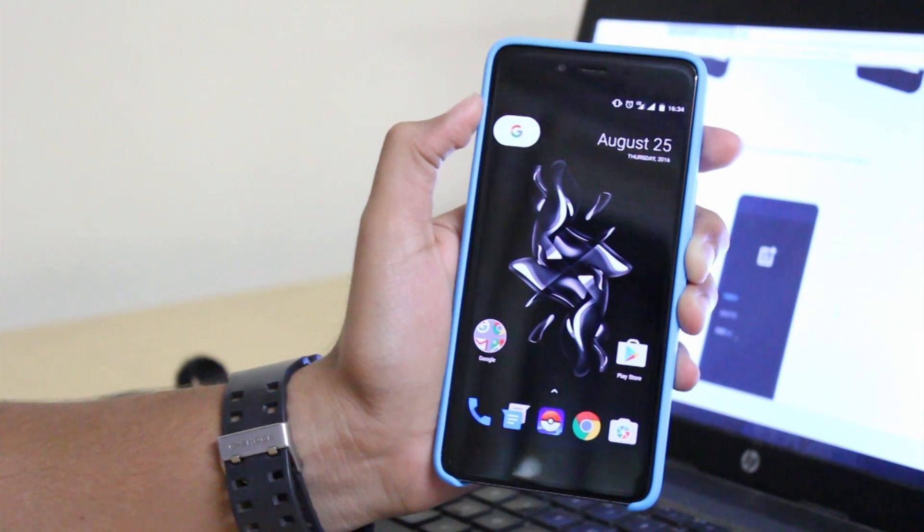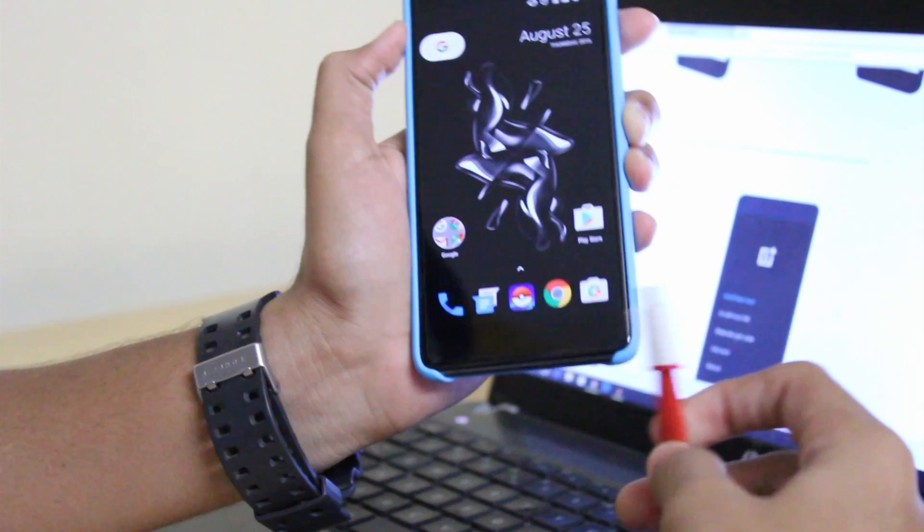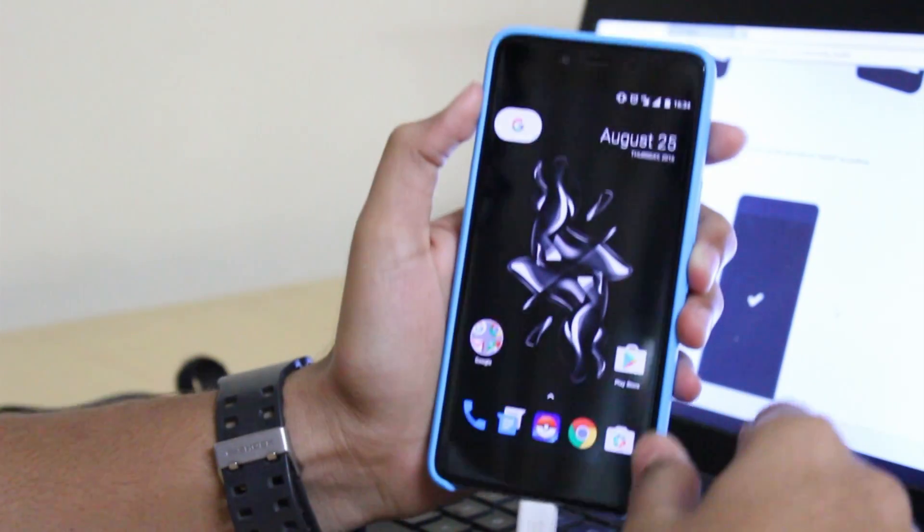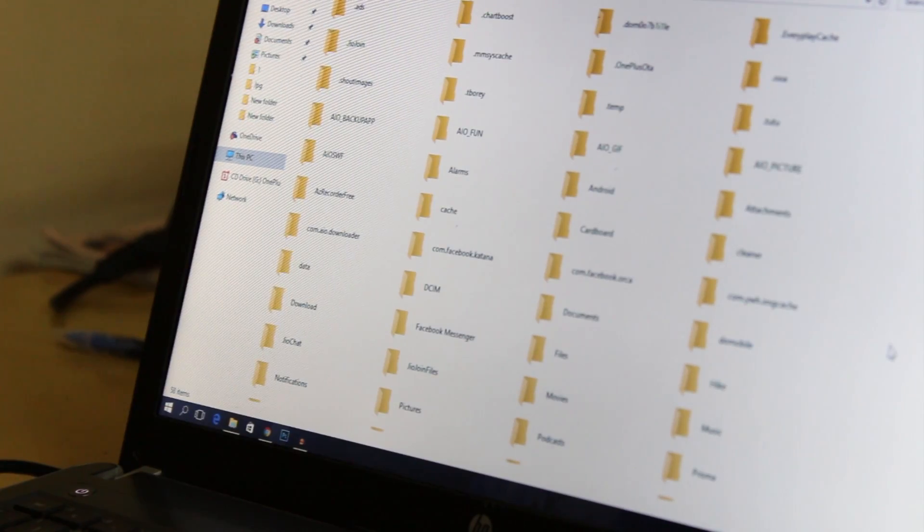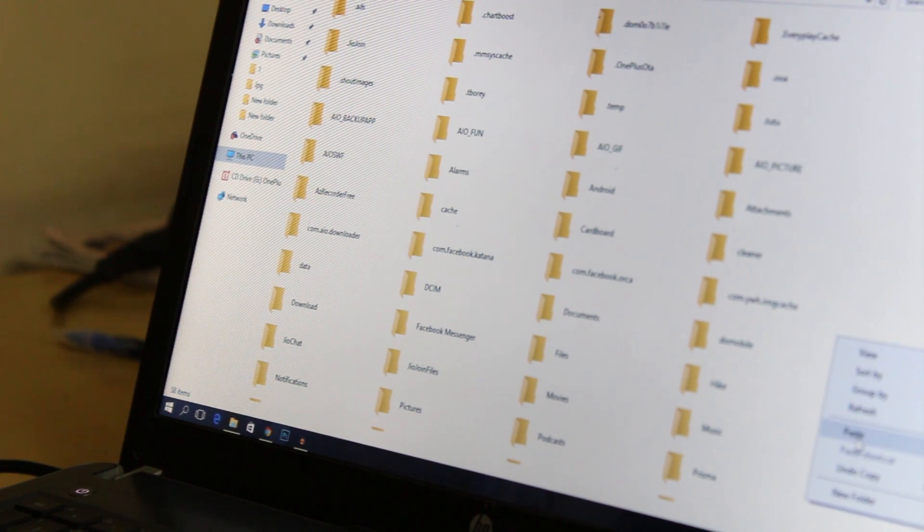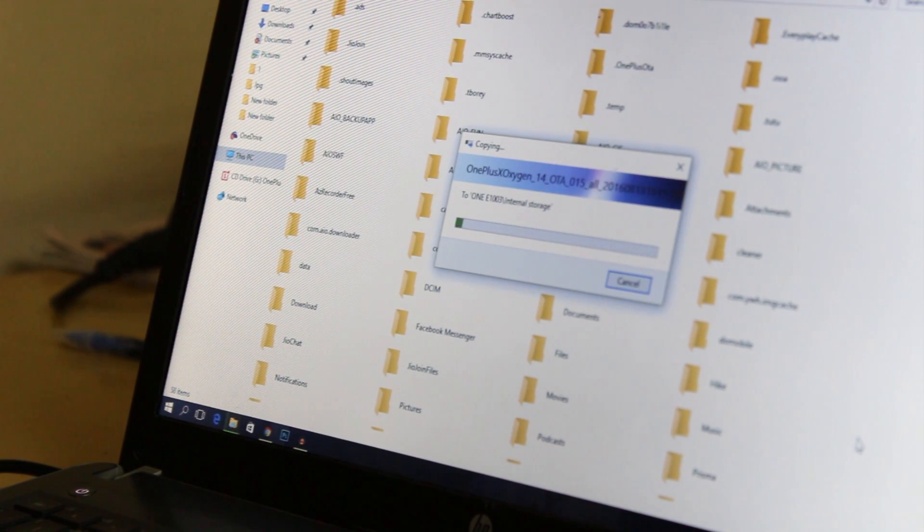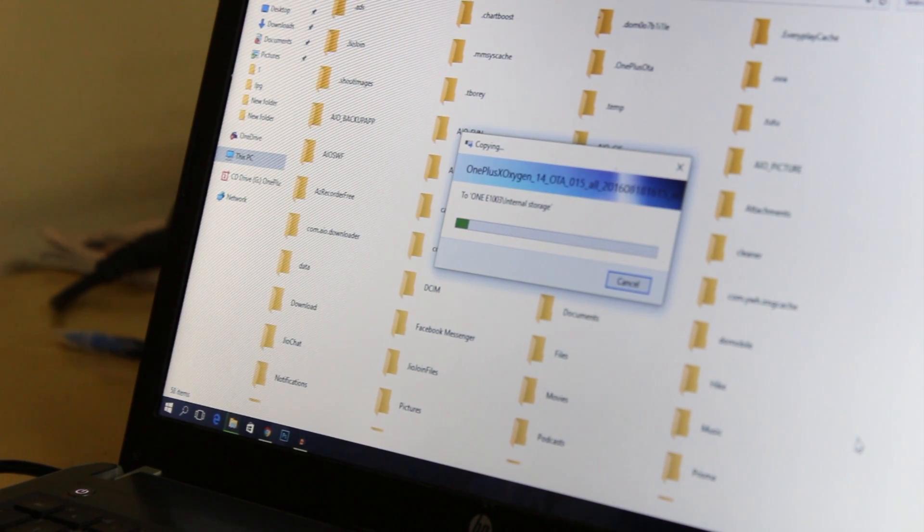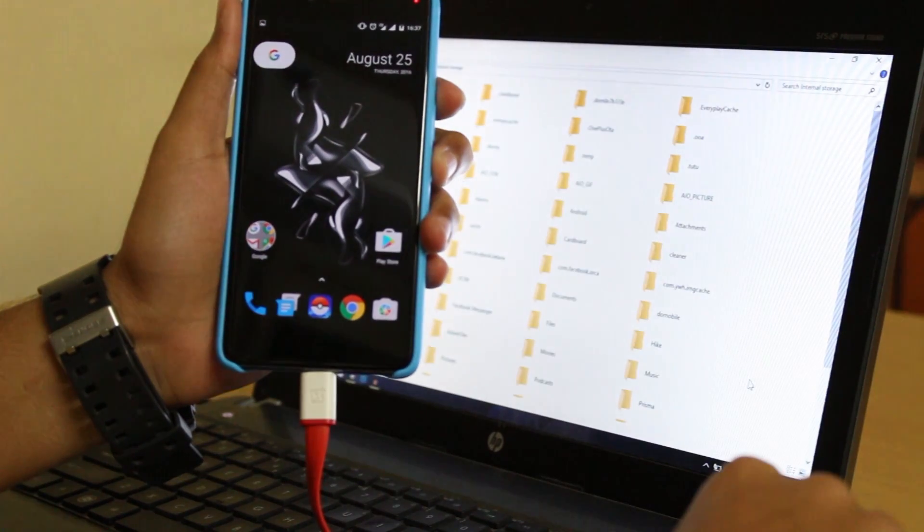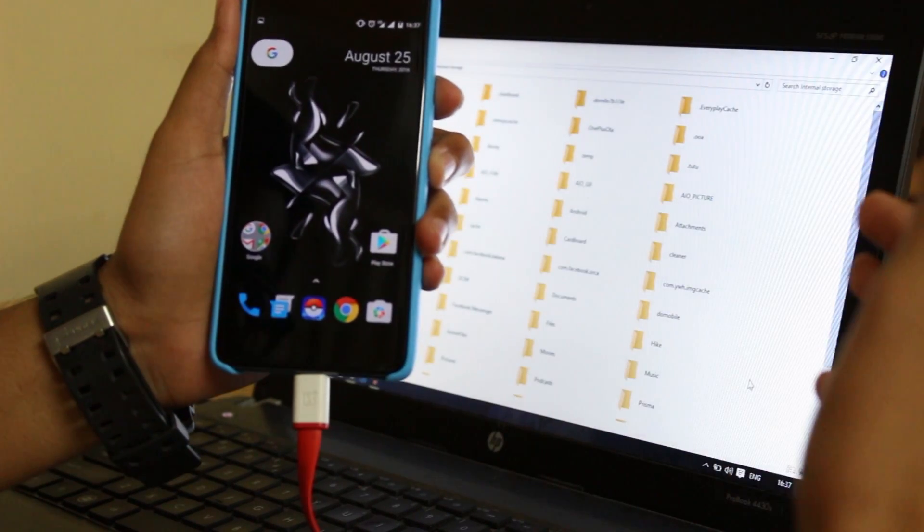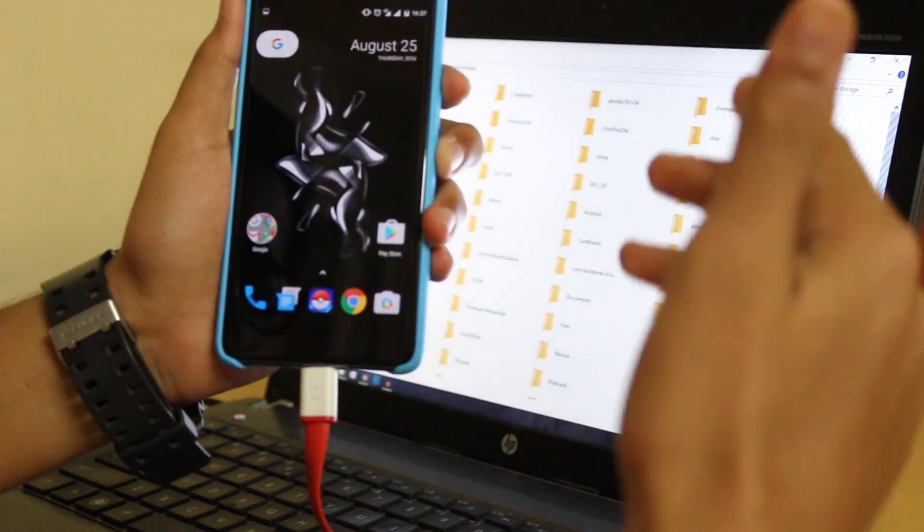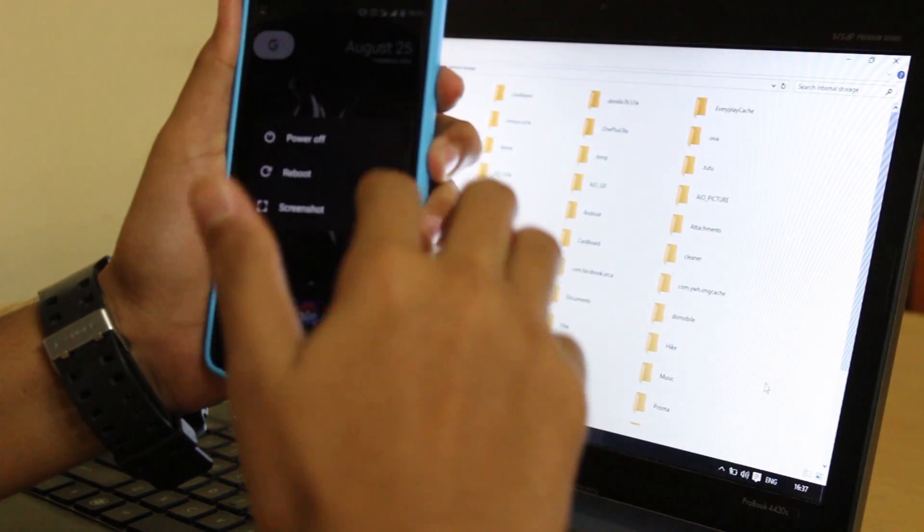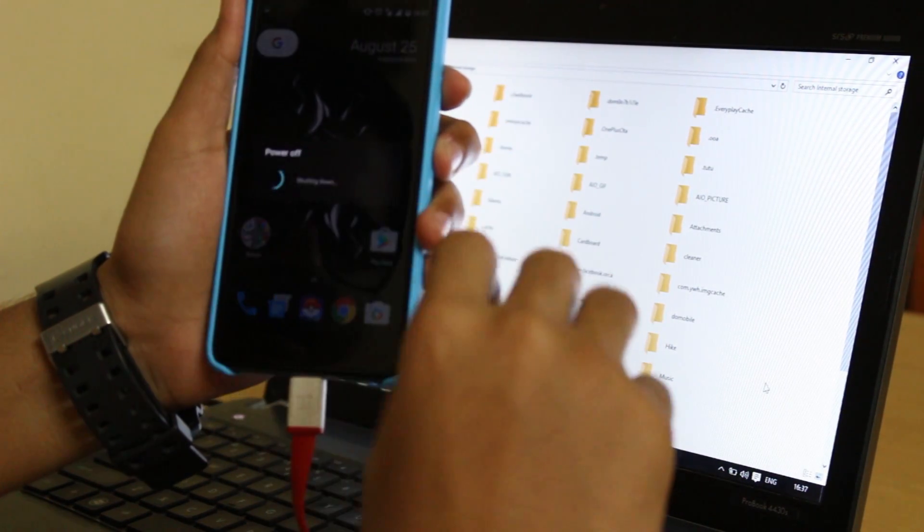First, let's connect the phone to the PC. Now we have to download the zip file from the link given in the description below to our phone's internal storage. You can see it's been copied. Now as we have copied it successfully, we need to power off our device.